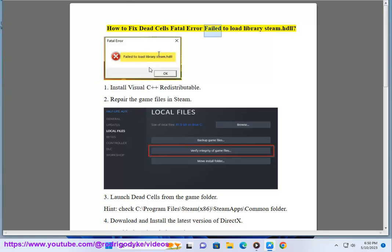How to fix Dead Cells Fatal Error: Failed to Load Library Steam. Fix 1: Install Visual C++ Redistributable.